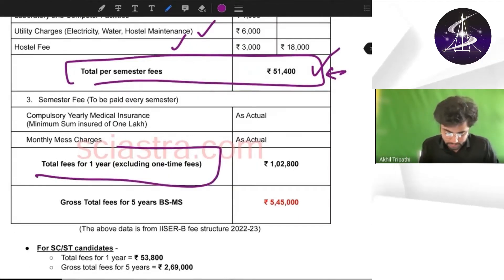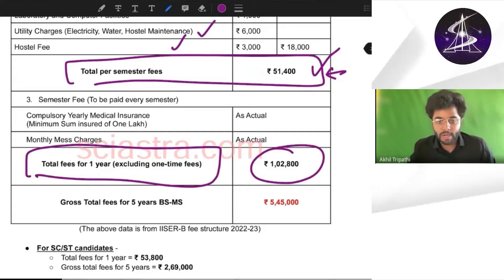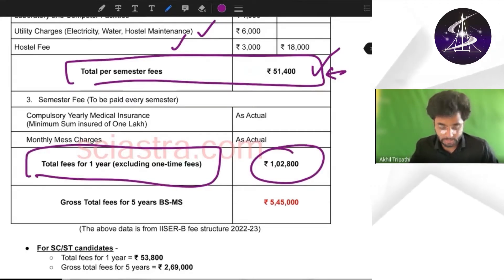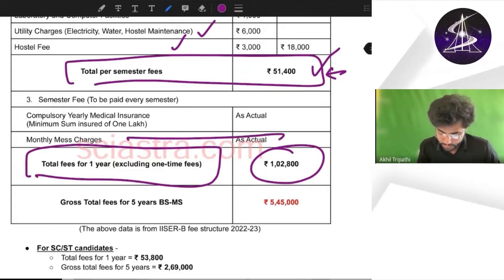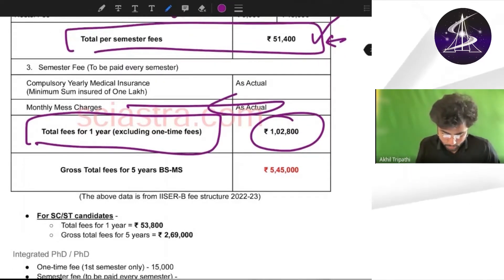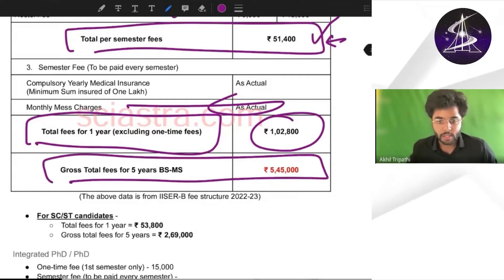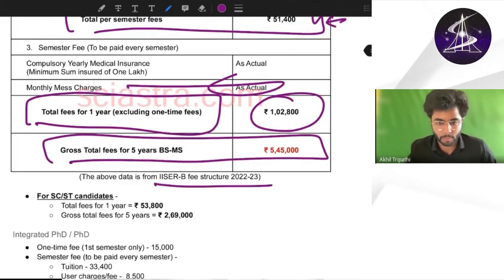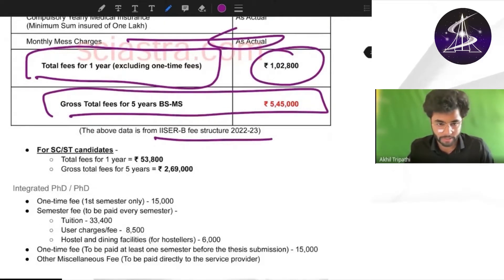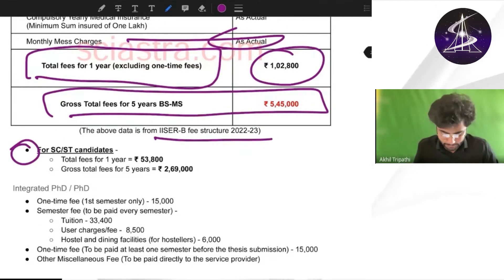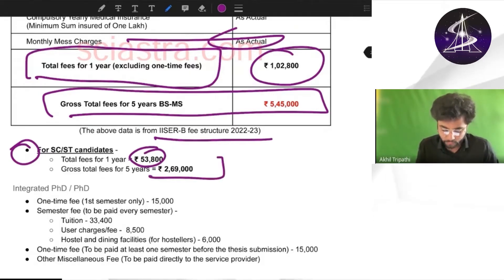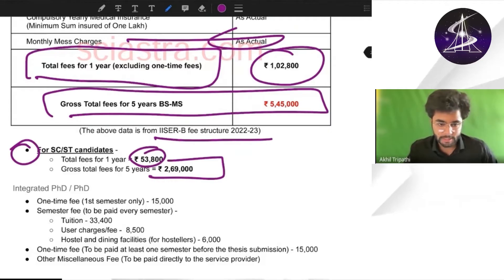Total per semester fees is 51,400 rupees for the general category. Total one-year fees is 1,28,000, with monthly mess charges already included. The gross total fees is 5,45,000. The above data is taken from the IISER Bhopal fee structure 2020 to 2023. For SC candidates, it is less — 53,800 for one year and 2,69,000 for all five years.